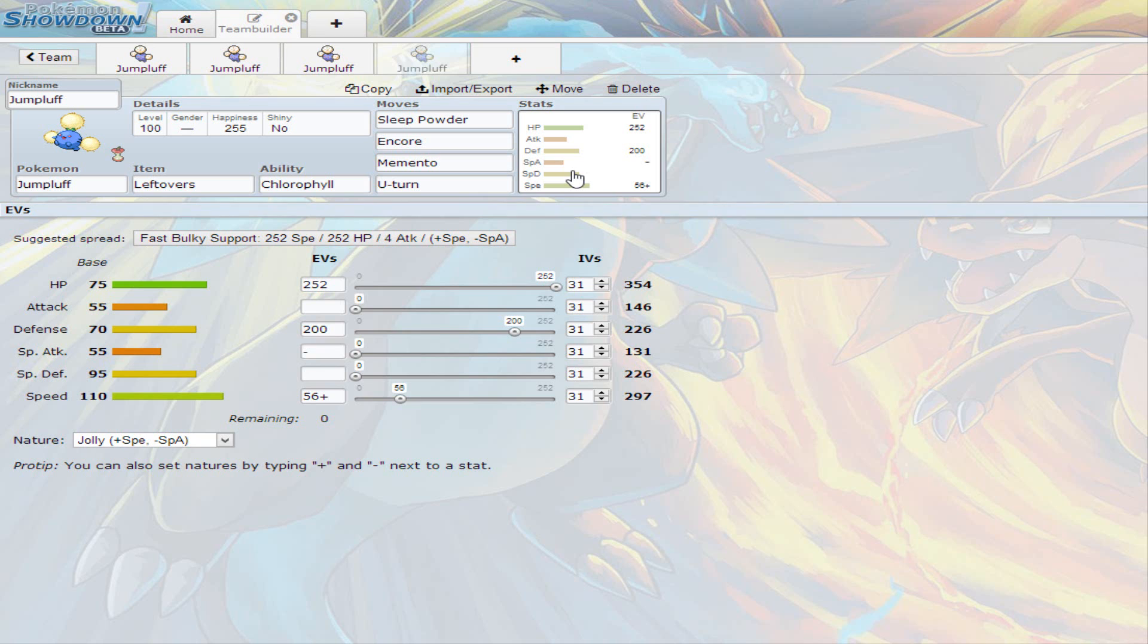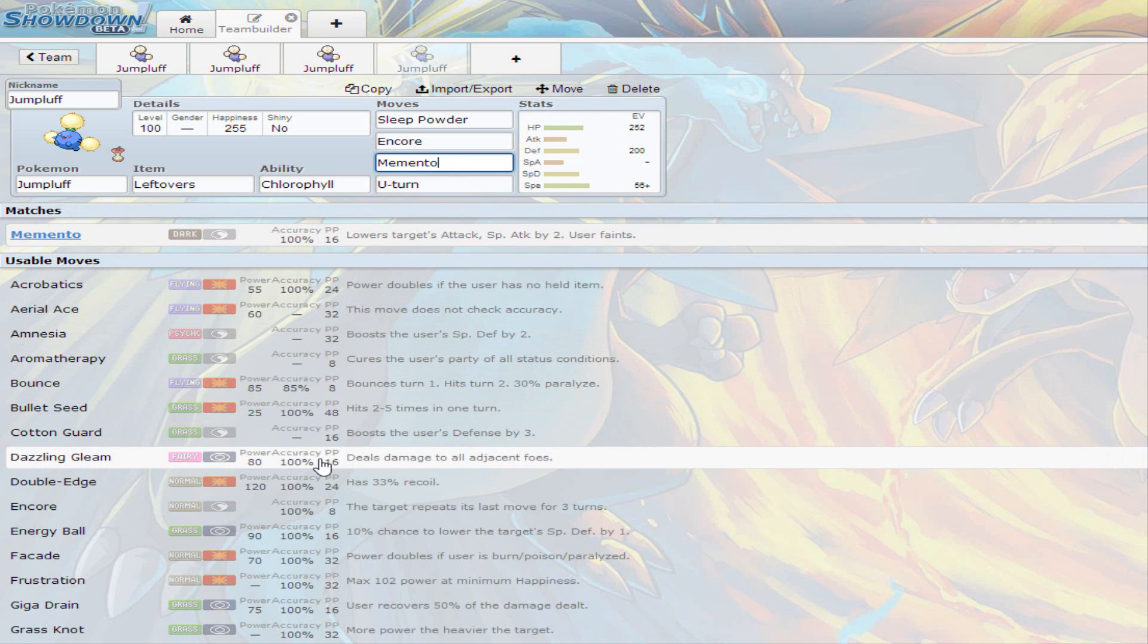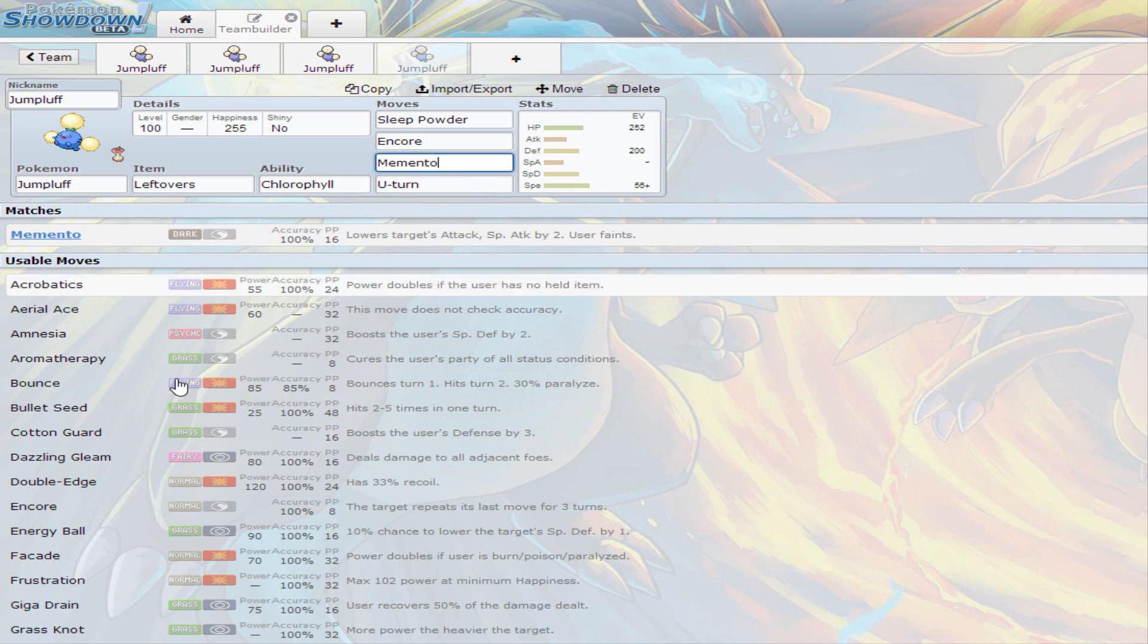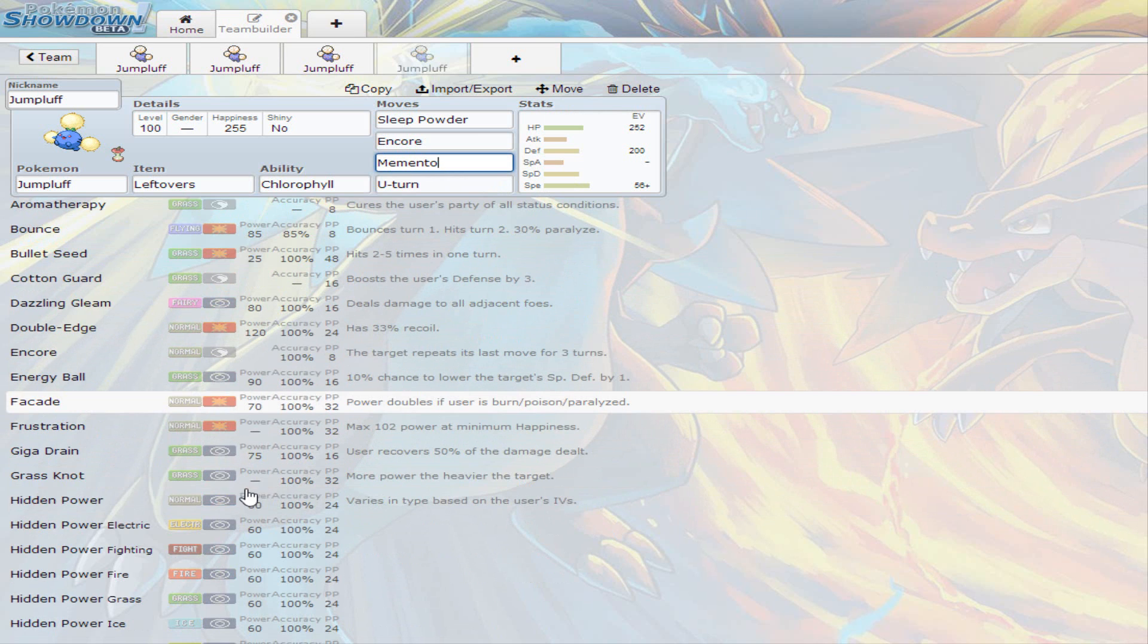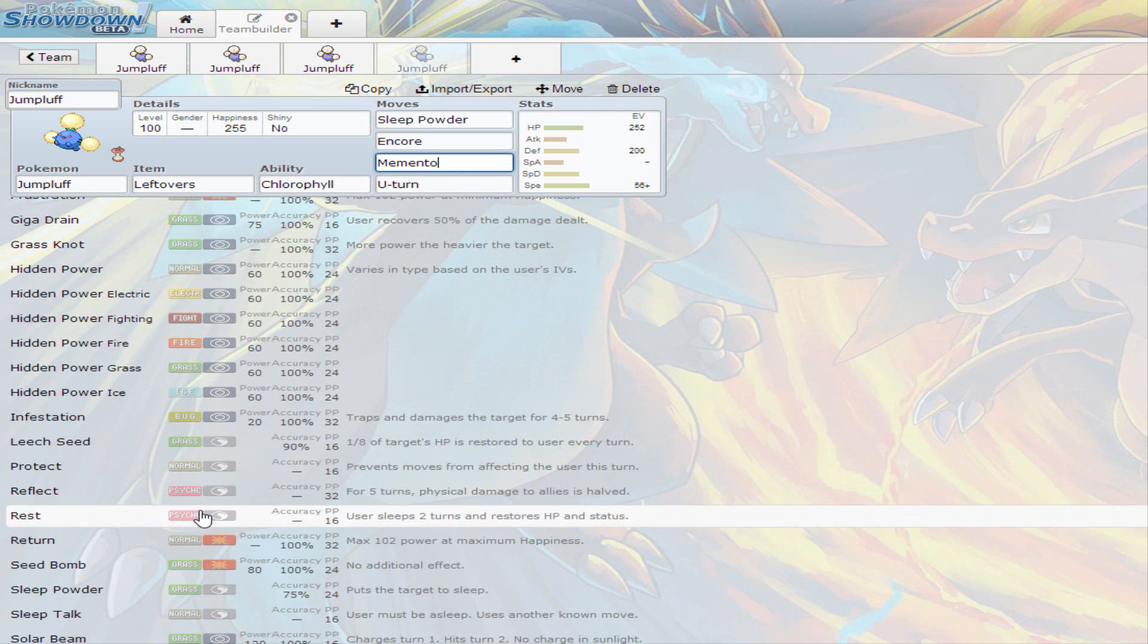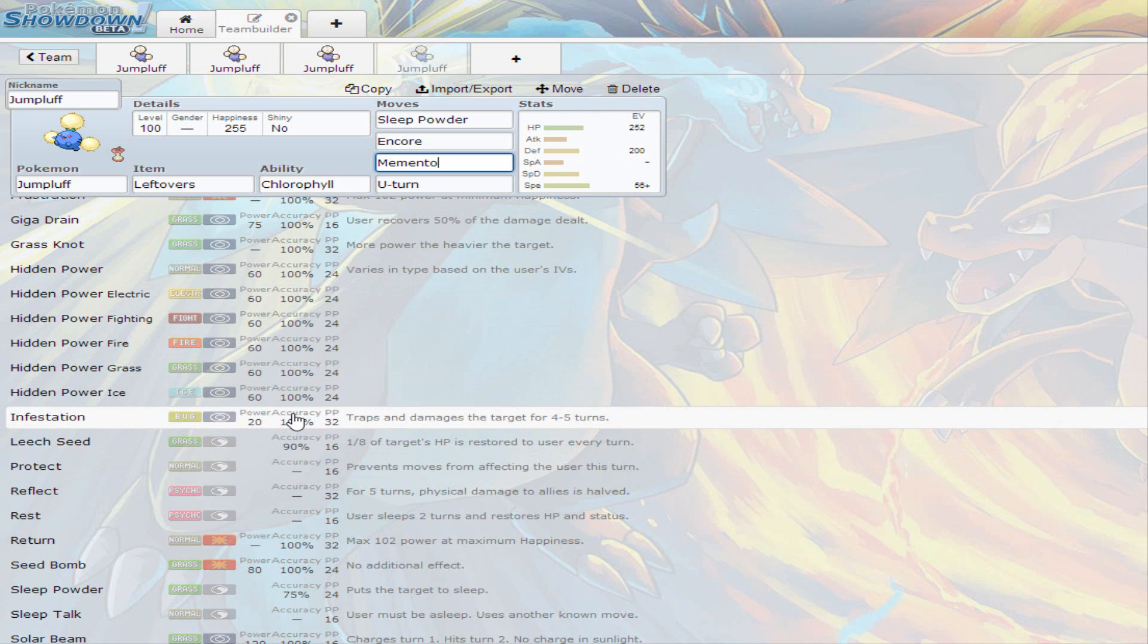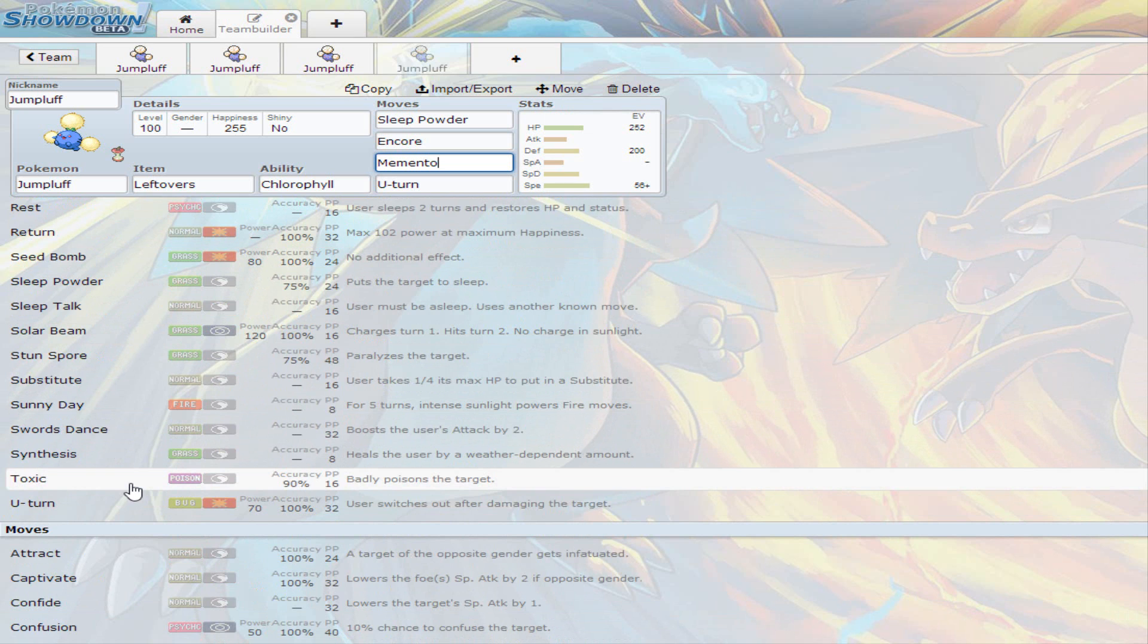And if you don't want to risk Memento, you can always go for a different move. Remember, Jumpluff does get Cotton Guard, which boosts the Defense by two. It does get a lot of other moves. For example, Giga Drain. It does get Bullet Seed. It does get Solar Beam. It gets a lot of different things. Infestation, it even gets it. There's Toxic, if you want to use Toxic instead of Memento. Or Synthesis.